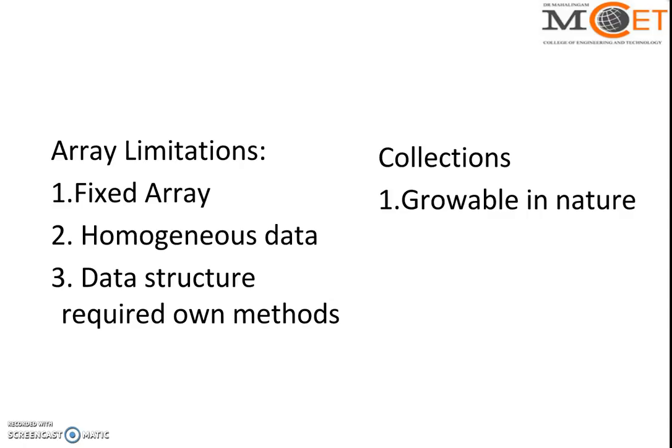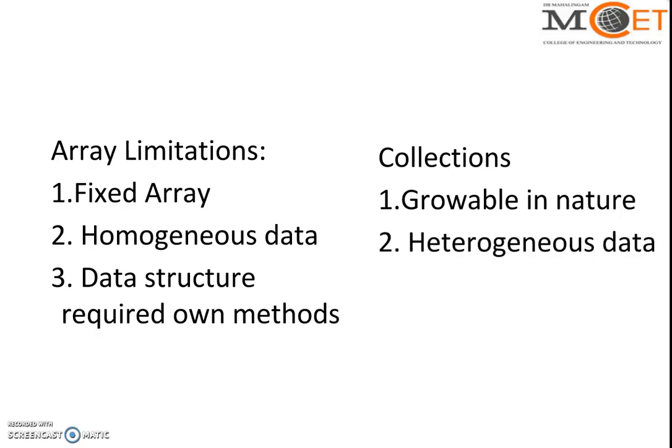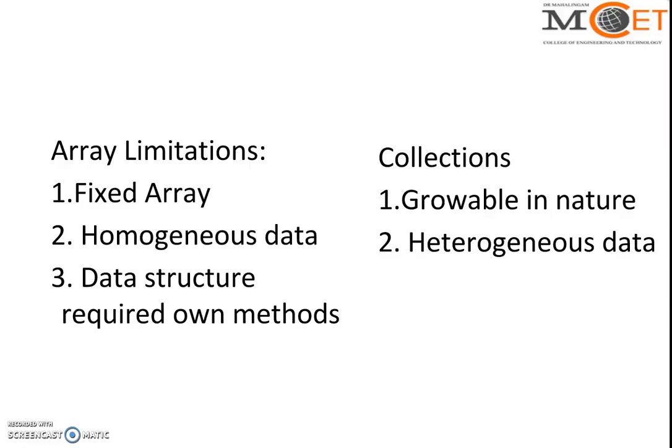It can store homogeneous data and also heterogeneous data. That is, we can create one particular collection class where I can store integer as the first data, float as the second data, character as the third data, and double as the fourth data. This is possible in collection classes but not in arrays.